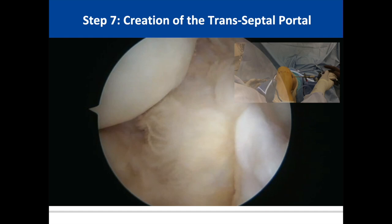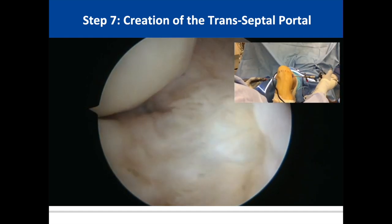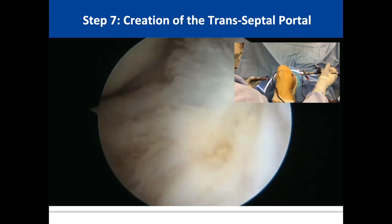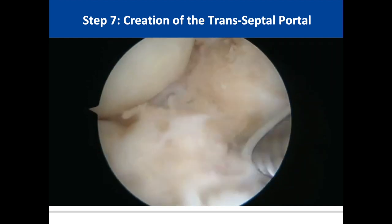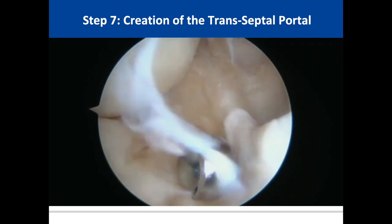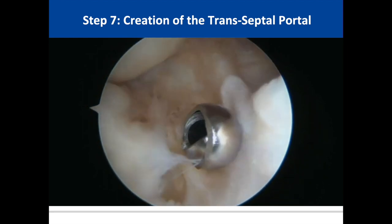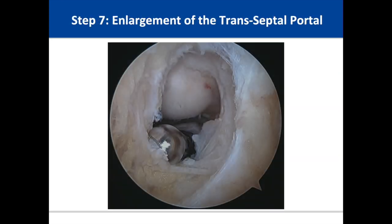In this video, we demonstrate the creation of the complete transeptal portal. The arthroscopic shaver is introduced through the posterolateral portal and placed directly against the septum without penetrating it yet. With direct visualization from the posteromedial portal, the transeptal portal is then perforated. Note that the opening of the shaver is oriented anteriorly in order to avoid pulling on the posterior capsule and risking popliteal artery injury. This arthroscopic picture demonstrates the view from the posteromedial compartment as the motorized shaver is used to increase the size of the transeptal portal.